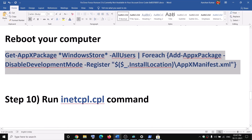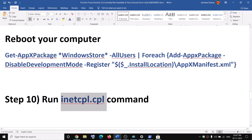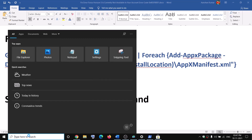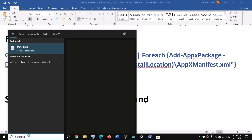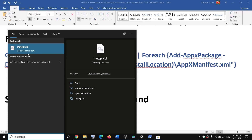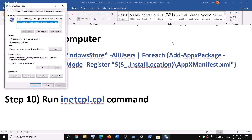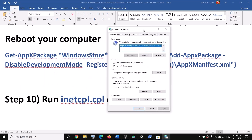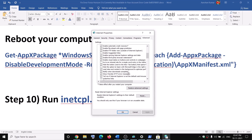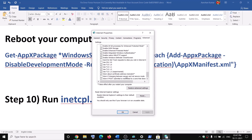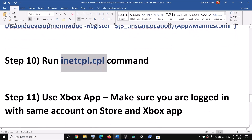The next step is to run inetcpl.cpl. Type 'inetcpl.cpl' in the Windows search box and click on it. Go to the Advanced tab, scroll down, and here you can see Use TLS 1.0, 1.1, 1.2, and 1.3 — make sure all four are checked. Then click Apply and OK, and check the game.